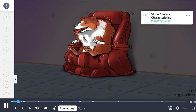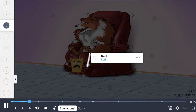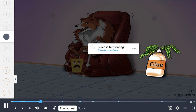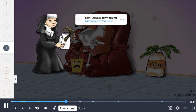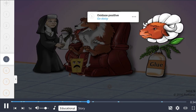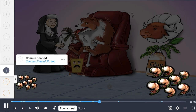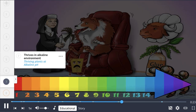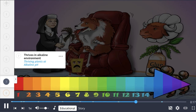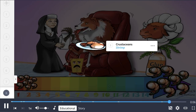Vibrio cholerae is a gram-negative bacillus. It can be distinguished from other gram-negative rods because it is glucose-fermenting but non-lactose-fermenting, so it grows as white colonies on MacConkey agar. It is oxidase-positive. The characteristic shape is comma-shaped, similar to Campylobacter jejuni. However, the key distinguishing factor is that Vibrio cholerae thrives in alkaline environments. Vibrio species are classically found in seafood, particularly crustaceans.